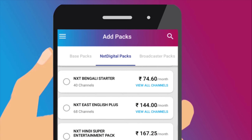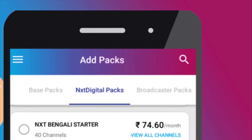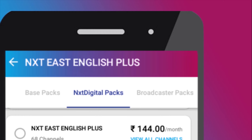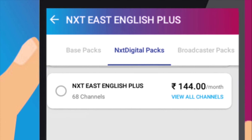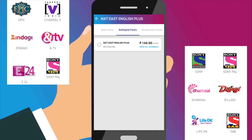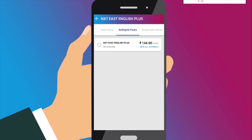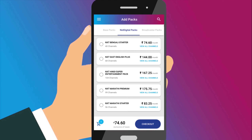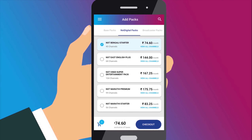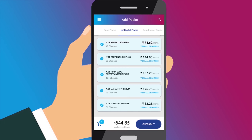You can search for particular plans by using the search options. You can see the total number of channels in a particular pack, and view the list of channels in any pack by clicking the View All Channel button. You can subscribe to one or many packs at the same time.